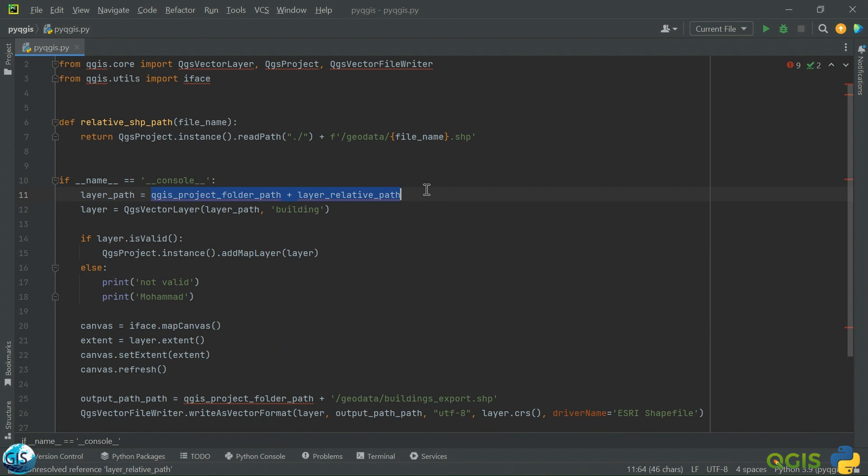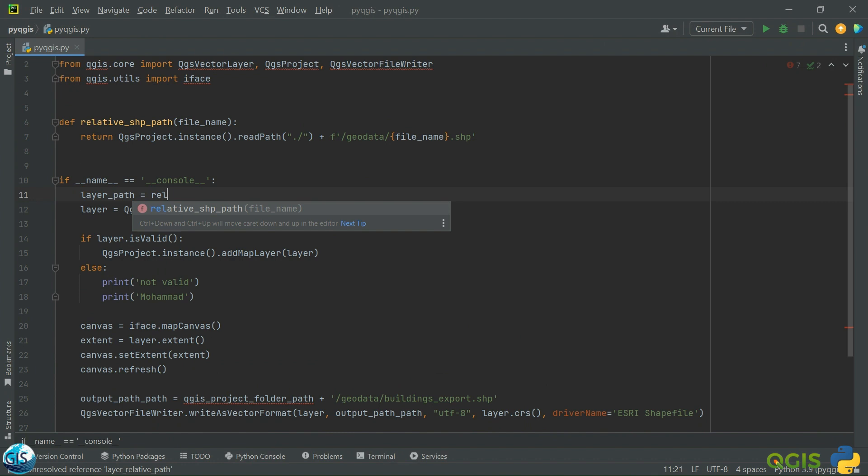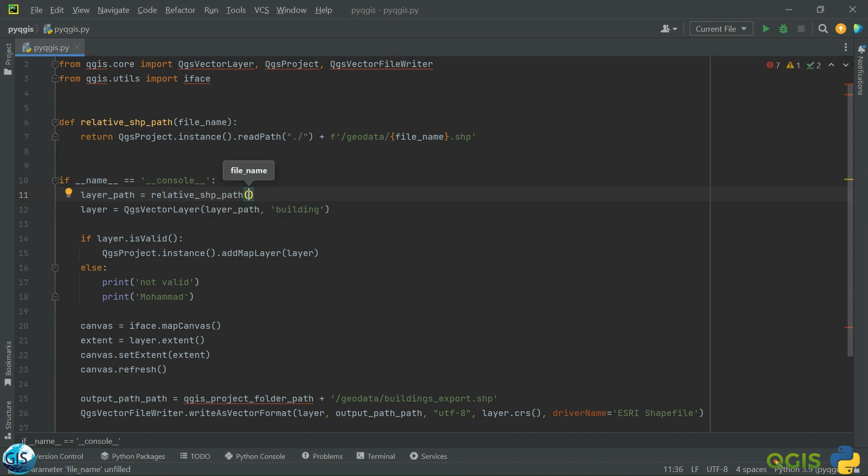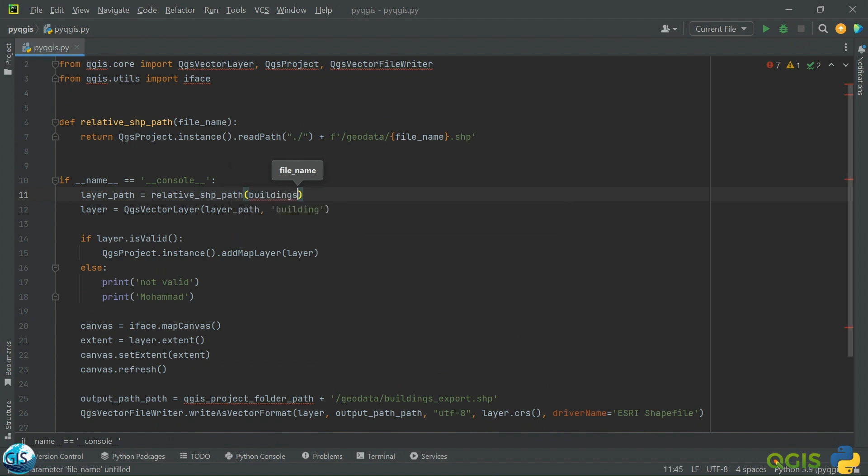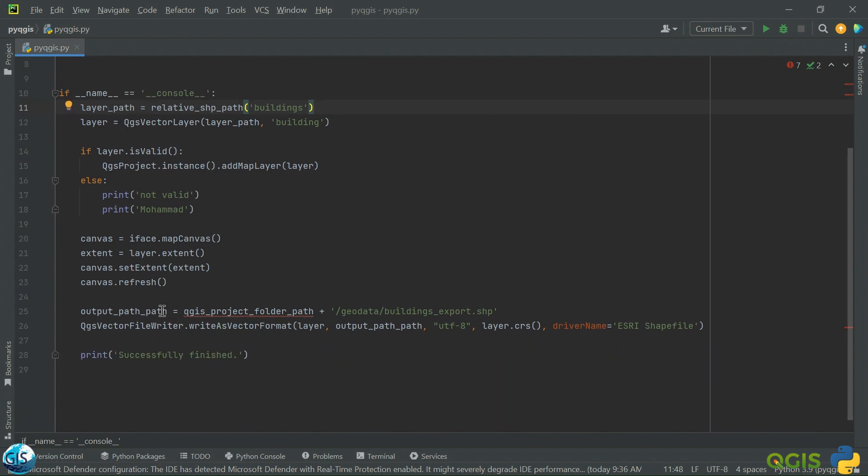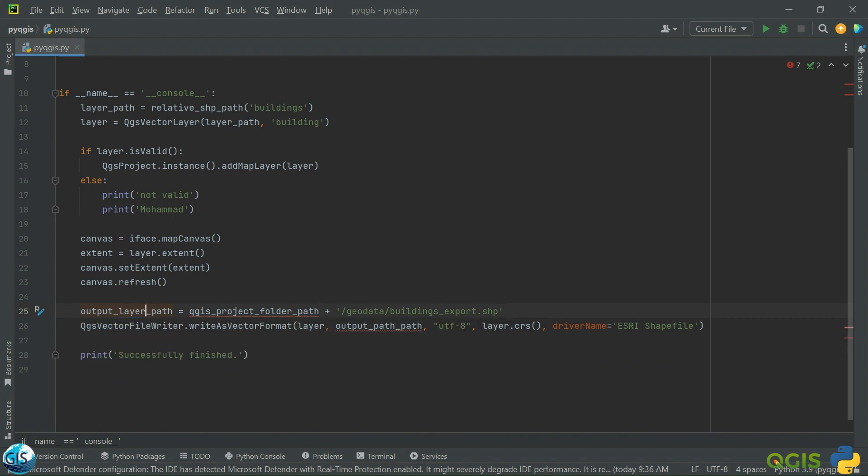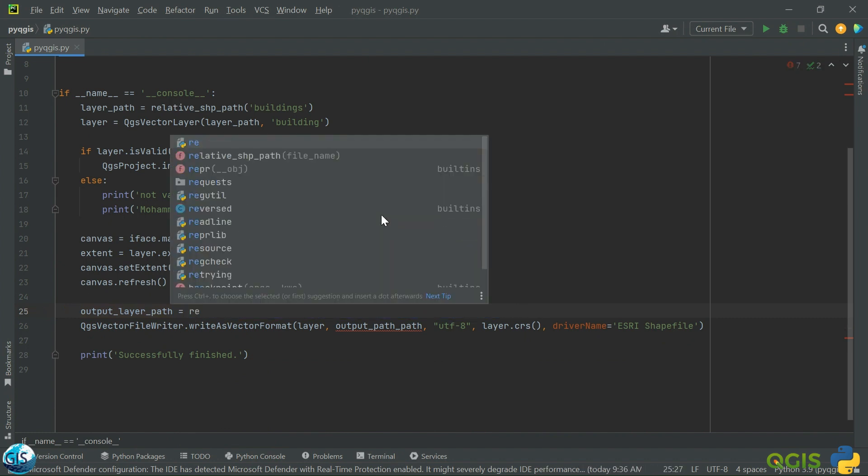For this part, maybe relative SHP files. So what is our layer path? It's a string. Here is my layer path, also here in these two paths - it outputs the layer path.